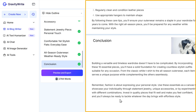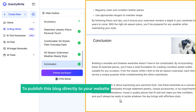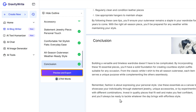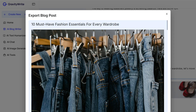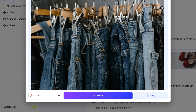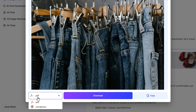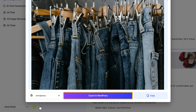Once your blog is ready, you are all set to publish it. To publish this blog directly to your website, click on Preview and Export. Then click on the drop-down menu, select WordPress, and click on Export to WordPress.